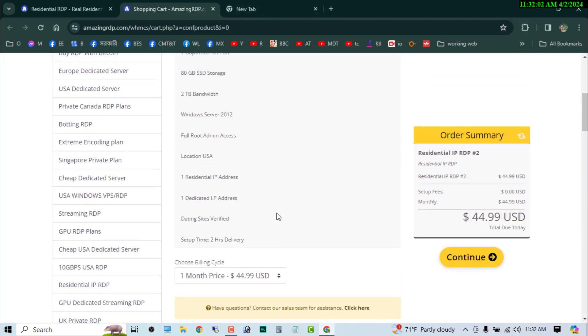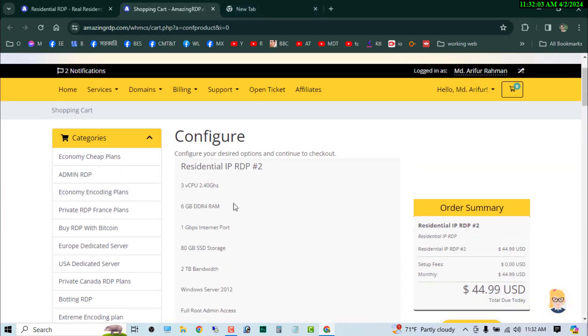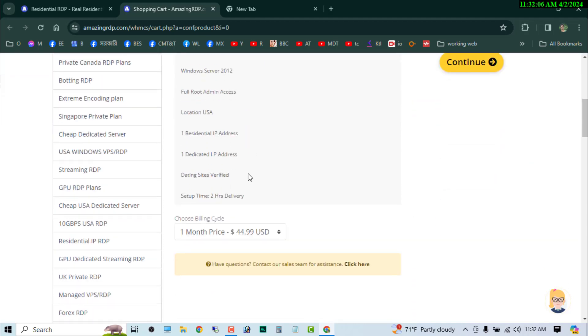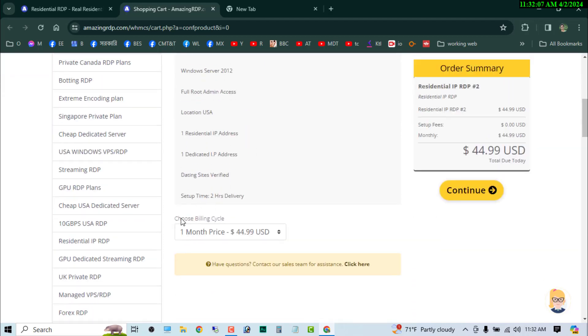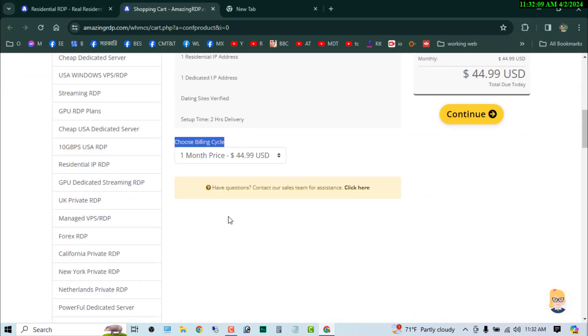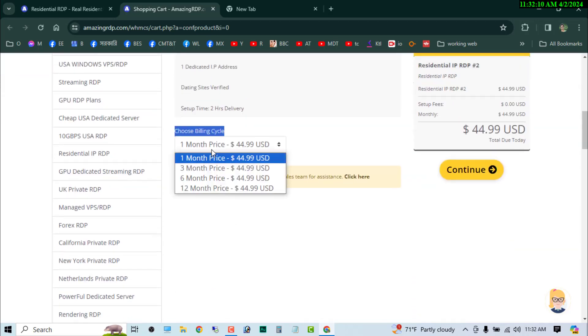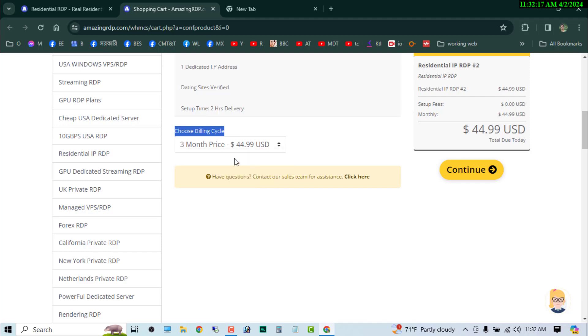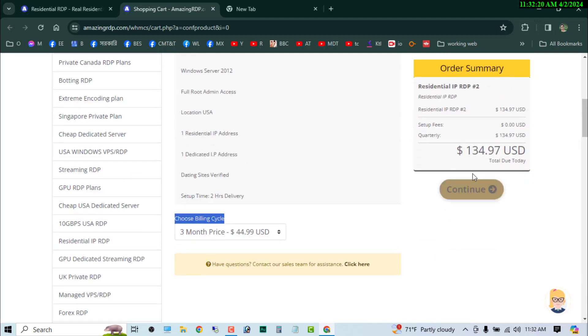And then you can see the configuration again on here, and then now you can choose the billing cycle. If you want to buy for one month, you can choose the month from here. If you want to buy for three months, you can choose this one. I am going to buy this for three months.